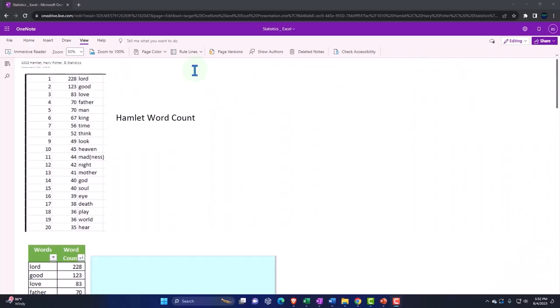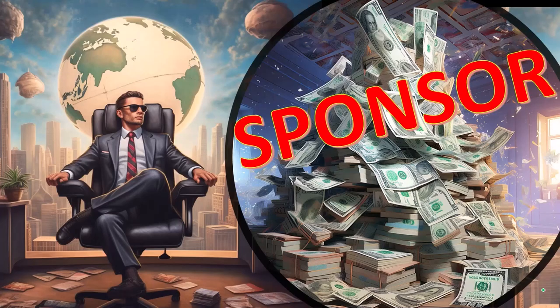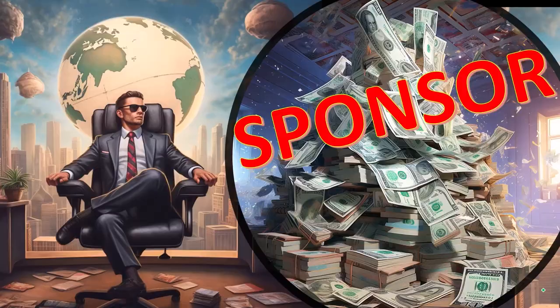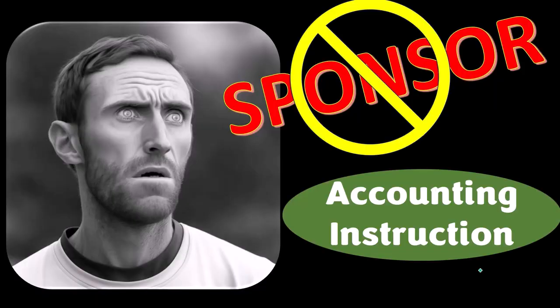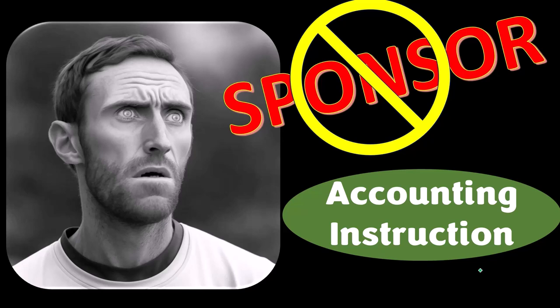First, a word from our sponsor. Actually, we're sponsoring ourselves on this one because apparently the merchandisers don't want to be seen with us. But that's okay, whatever, because our merchandise is better than their stupid stuff anyways.